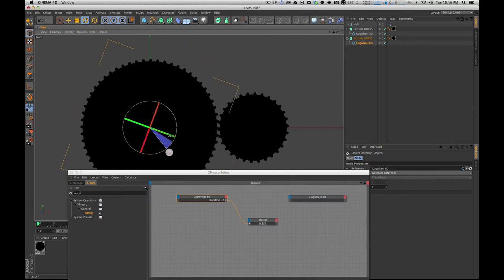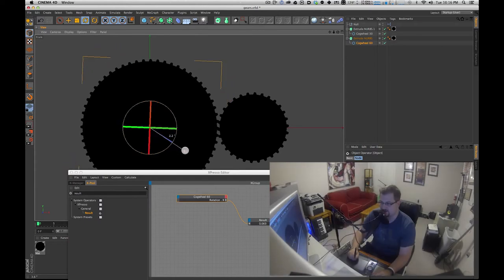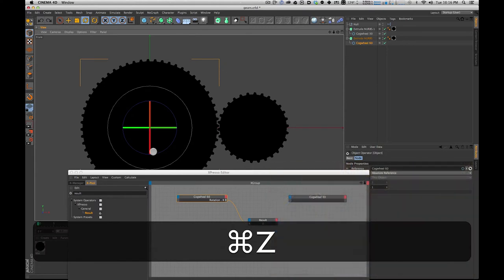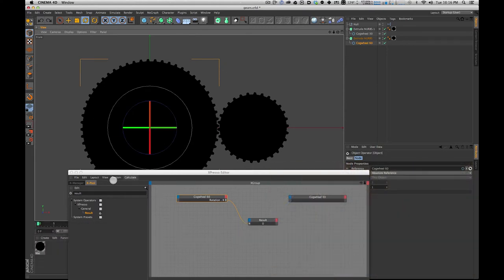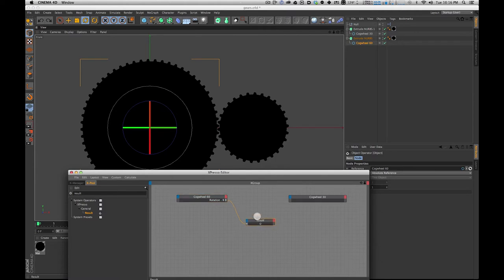Now there are a couple of ways you could drive this. I'm going to show you the easiest way where you don't have to do a lot of conversions from radians to degrees and all that kind of stuff — this is much simpler. I'm going to undo so we're back at zero. The other thing you probably want to do is go to Calculate and make sure Animation Refresh and Live Refresh are on, because I don't think they're on by default. That way you will see results happening in real time.